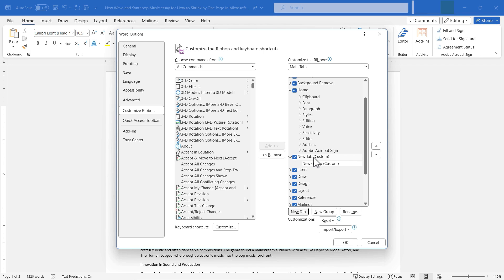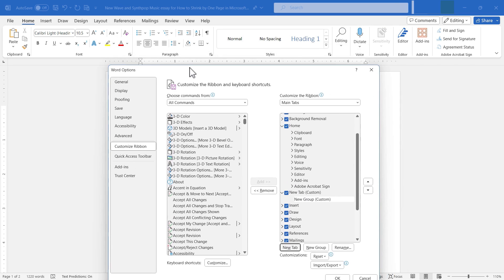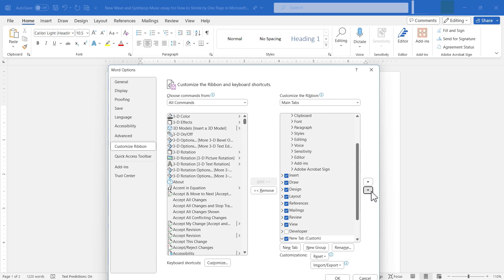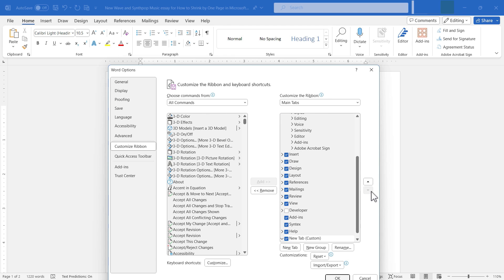Before I do much with this new tab, I need to decide where I want it to show up above the ribbon — do I want it in the middle, or as one of the first or last tabs? In my case, I want it to be the very last tab. So I select my new custom tab and use the arrow keys to move it down so that it's the very last tab in the list.